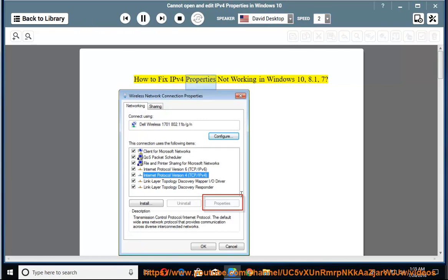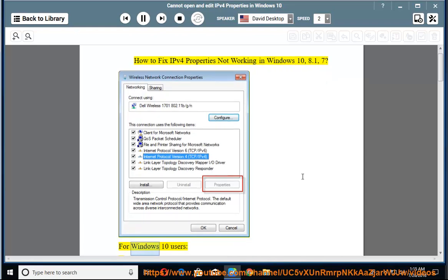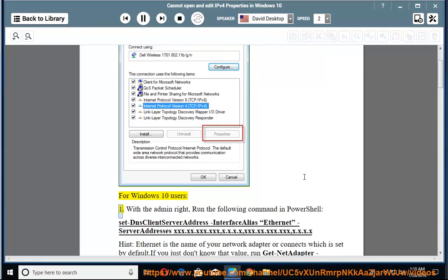How to fix IPv4 properties not working in Windows 10, 8.1, and 7. For Windows 10 users, step 1: with admin rights, run the following command in PowerShell.